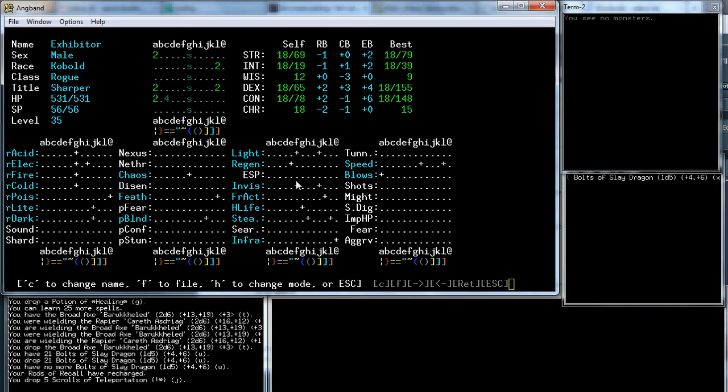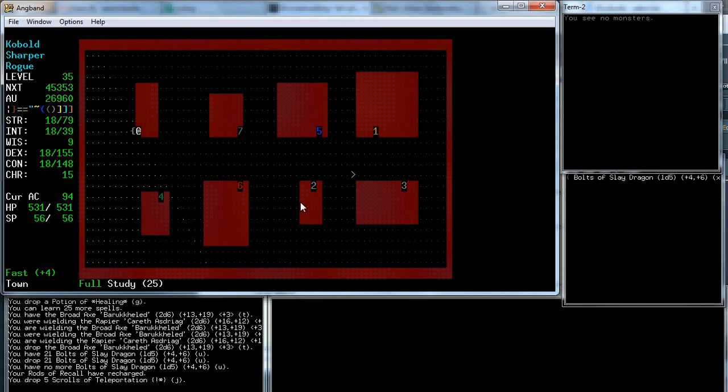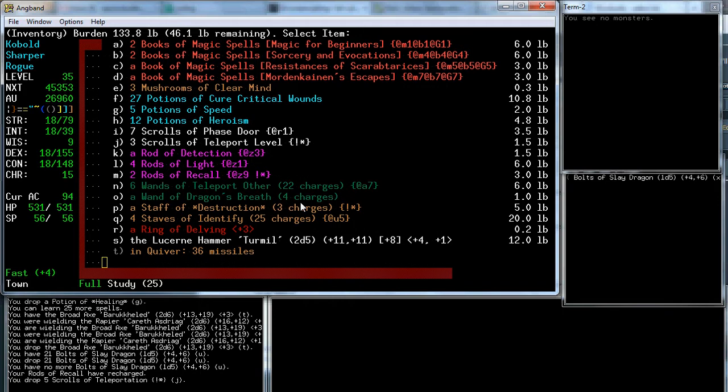Well the big thing we're missing is ESP. Hopefully we'll find one soon. The next thing we're missing is confusion resistance. That also would be very nice. But besides that, nothing else is really necessary for the end game.